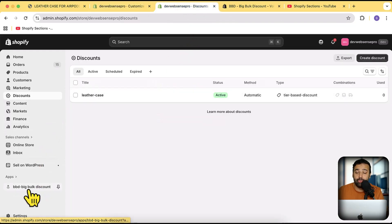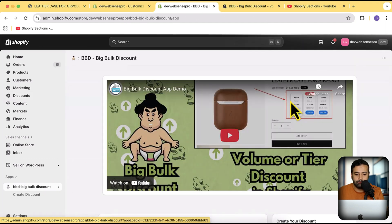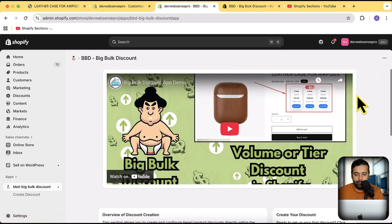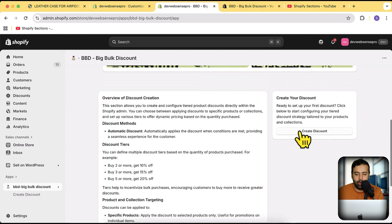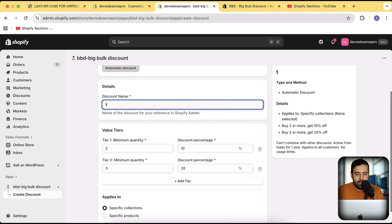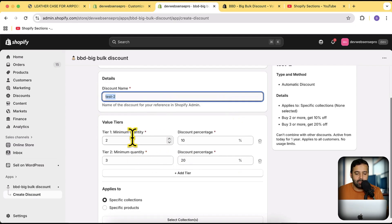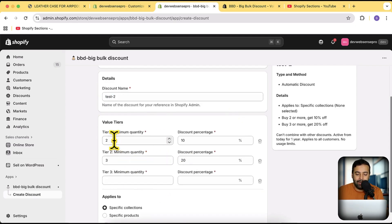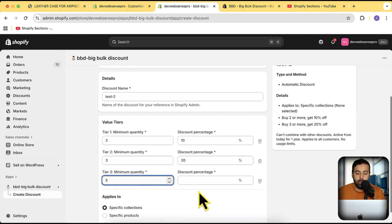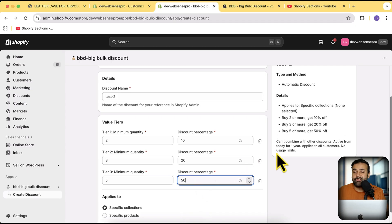Once you open and install the app, you will see the Big Book Discount screen with a demo video. Click on Create Discount and you will have a setup page. I'll name this one 'Test 2'. You can set up three tiers — for example, two products in the cart gives 10%, three products gives 20%, and five products gives 50% discount. You can set up your own tiers as per your requirements.